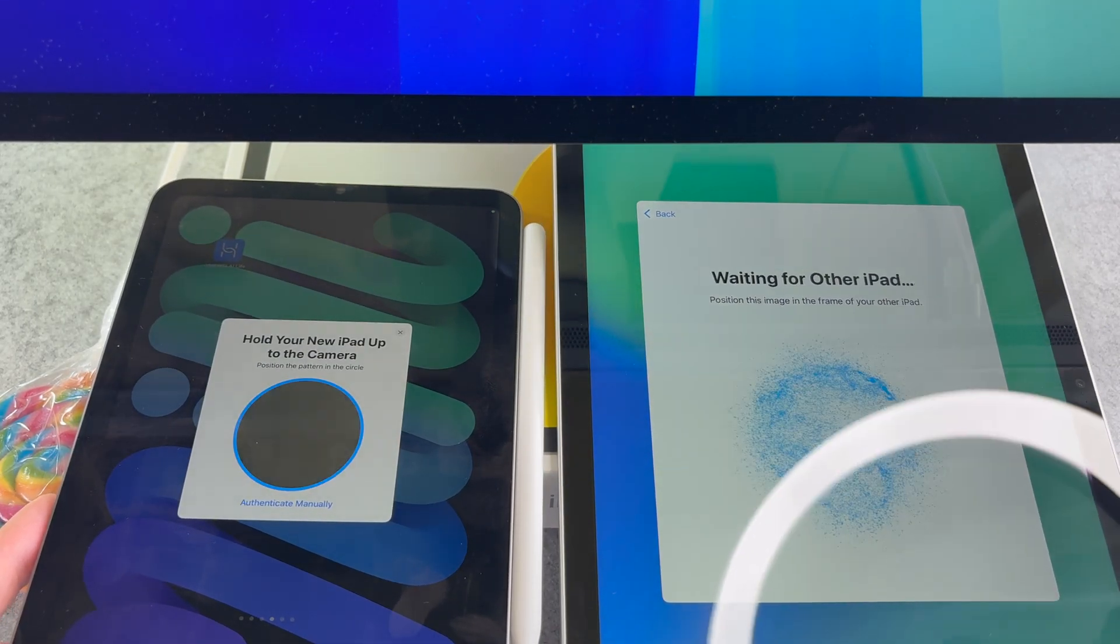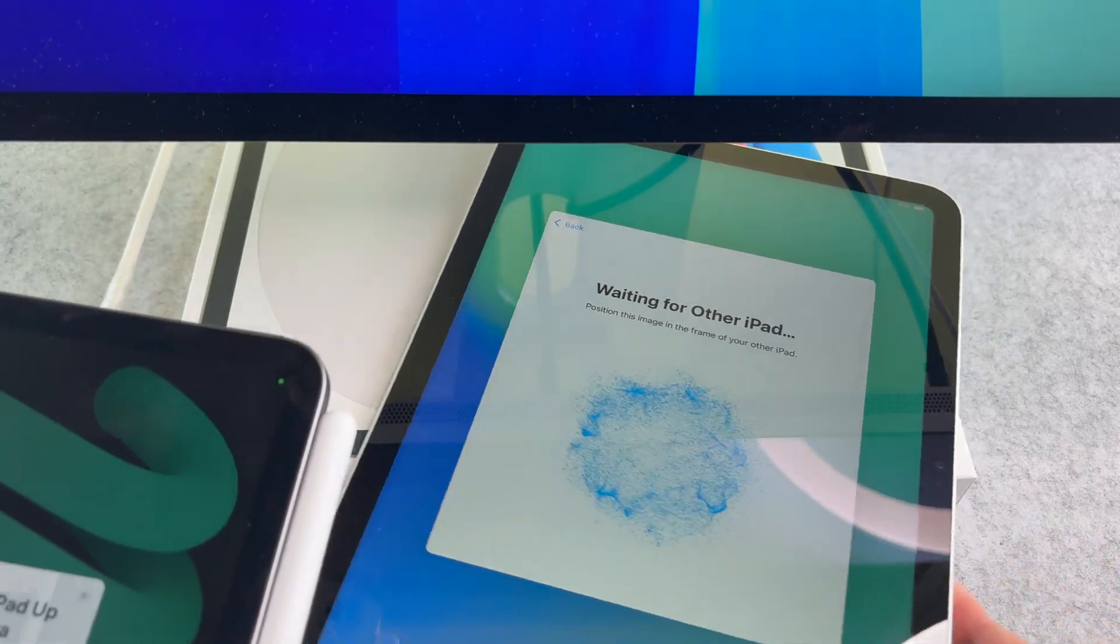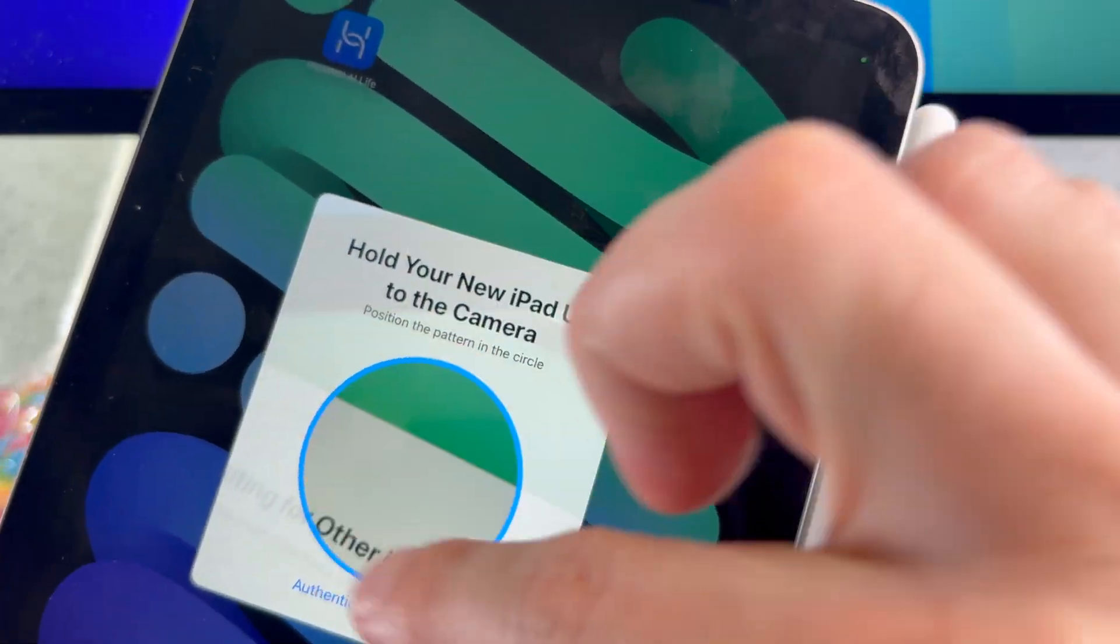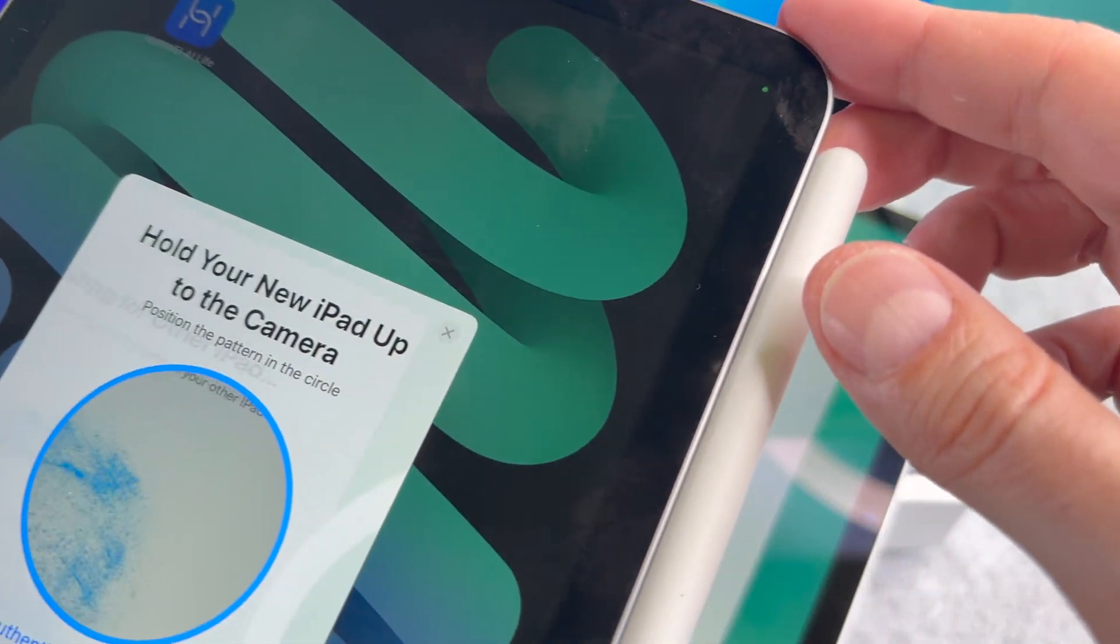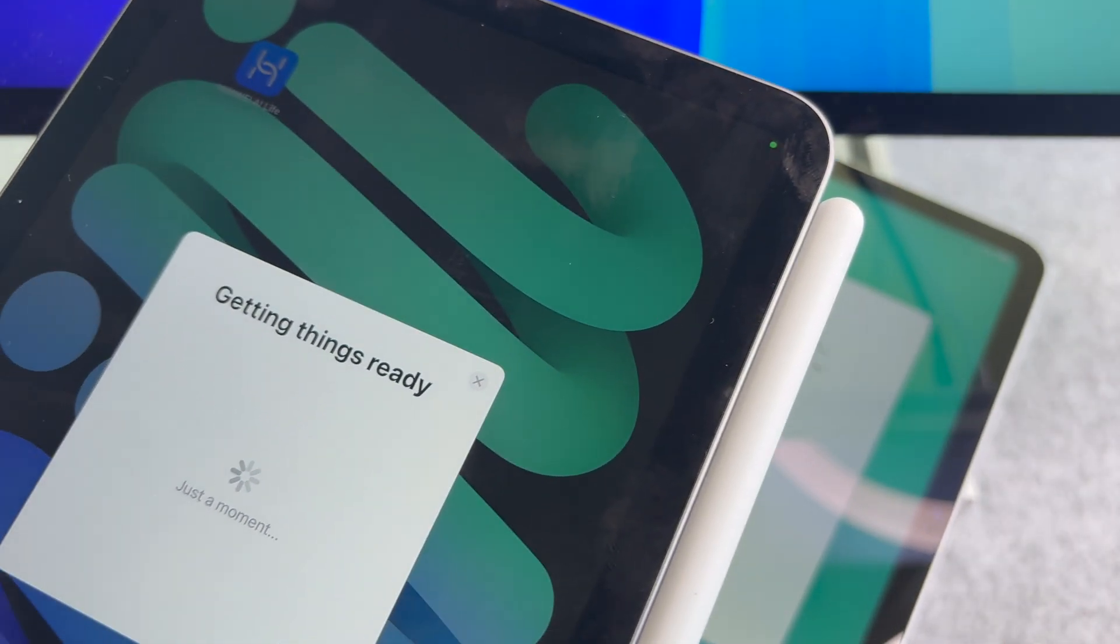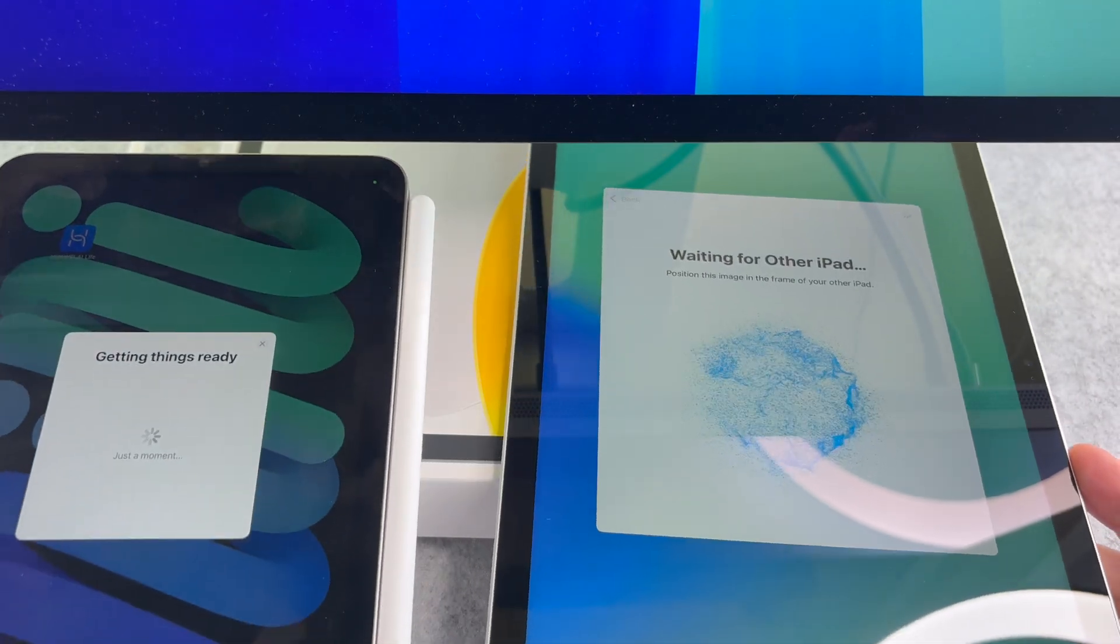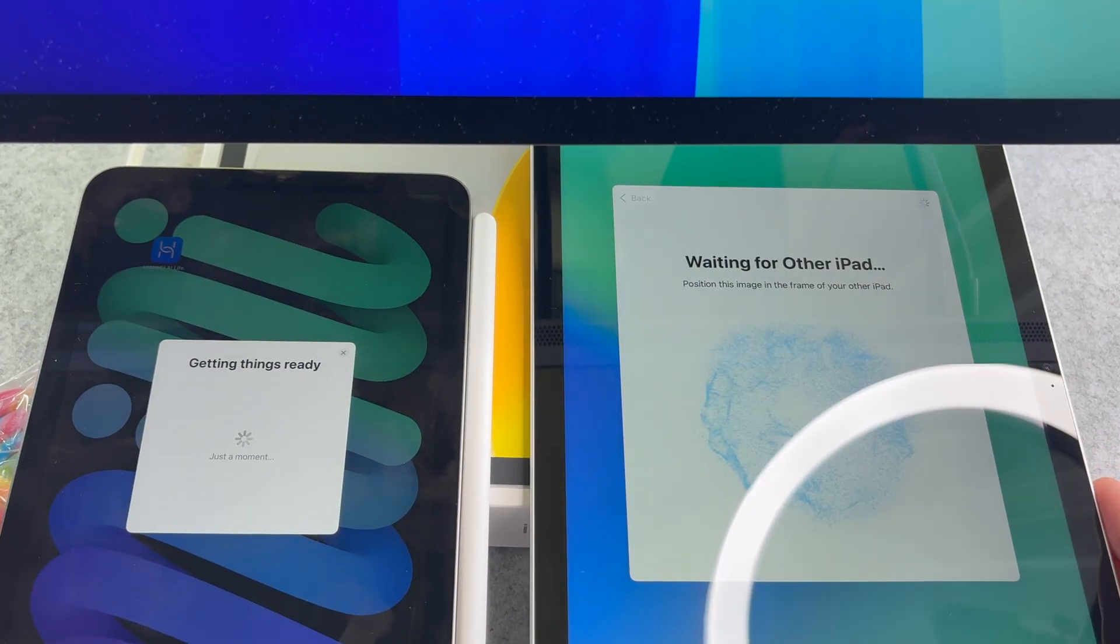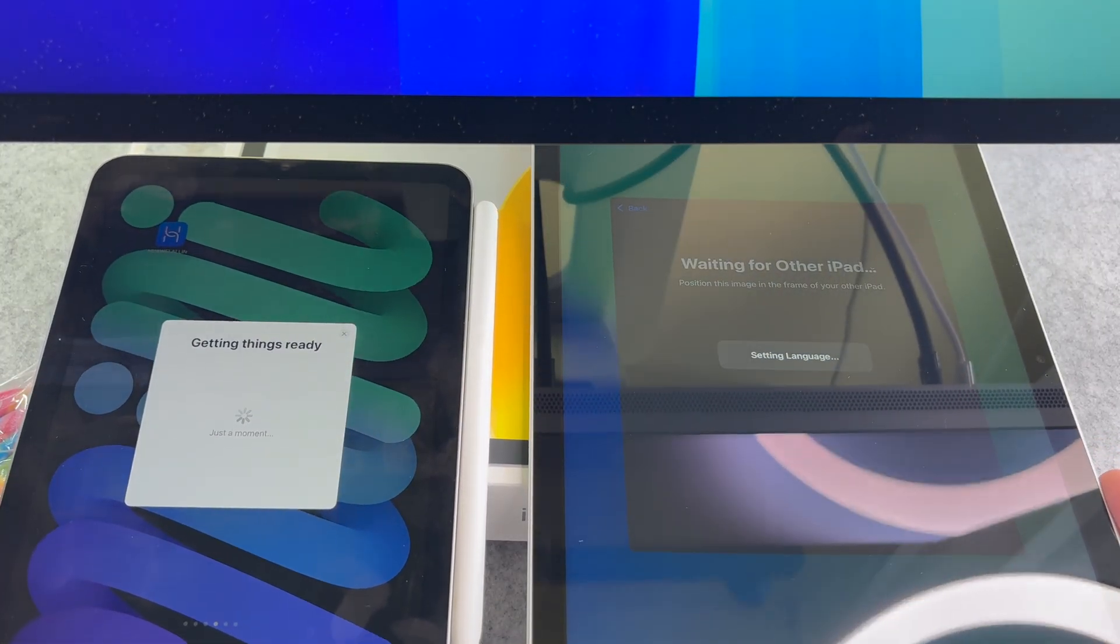As you can see an animation shows up on the new iPad and the camera shows up on your other iPad. Hold your iPad above the animation so that the camera can scan it. When the circle turns green, the verification is successful.